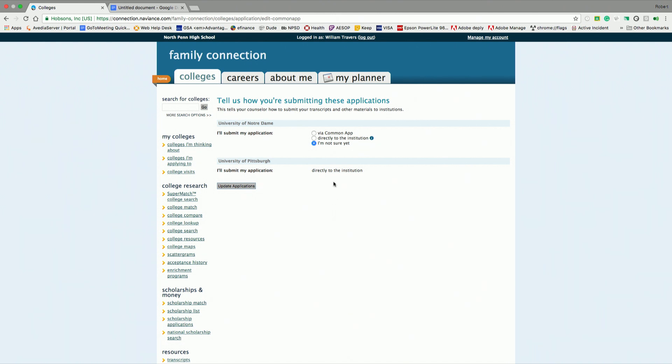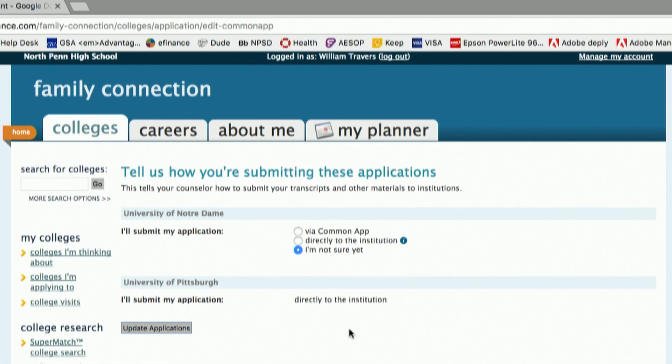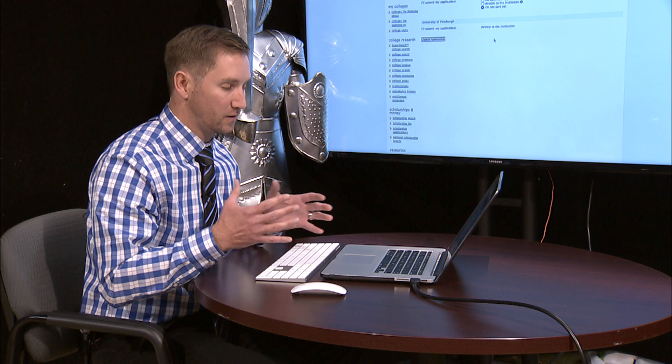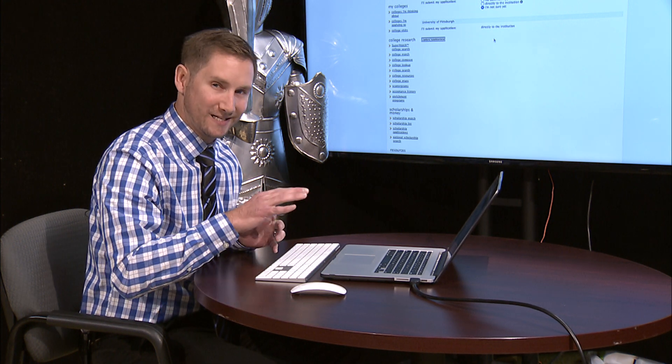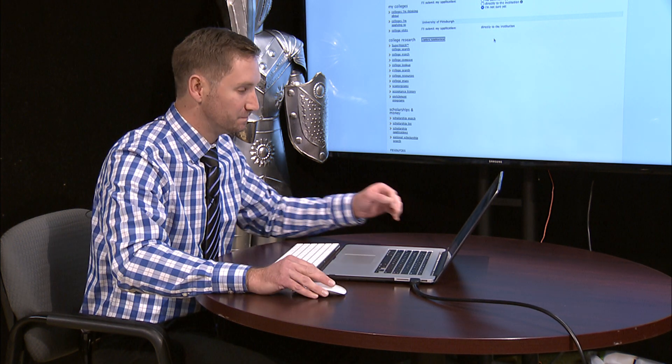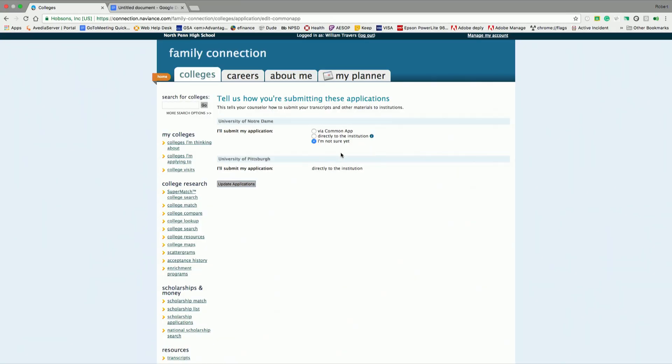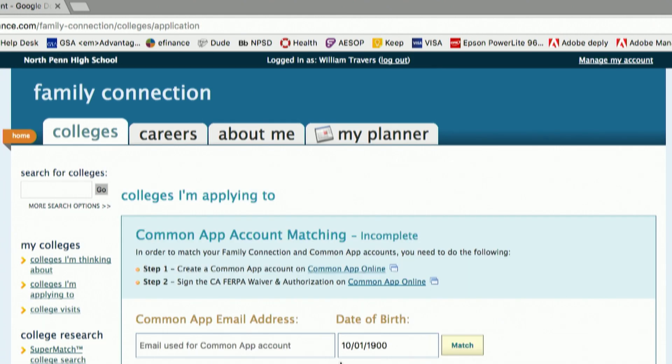Let's say I'm only applying to two schools at this current moment. I'm going to add colleges. Now, the University of Notre Dame is a common app optional application. I can either choose the common app, or I can choose directly to the institution. At this current time, I'm only applying to two schools, and let's say I may not apply to other schools. Now, you should apply to three to seven schools. No less than three because you want to give yourself options. No more than seven because that's too many options, and if you're over seven, we can have a conversation.